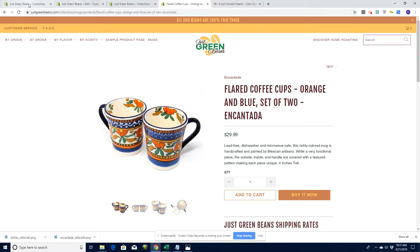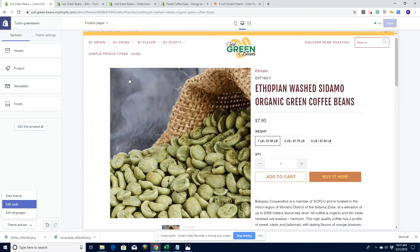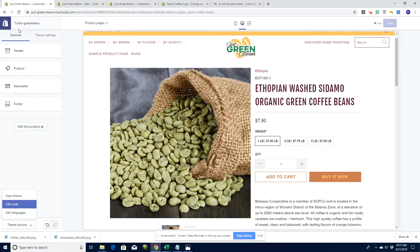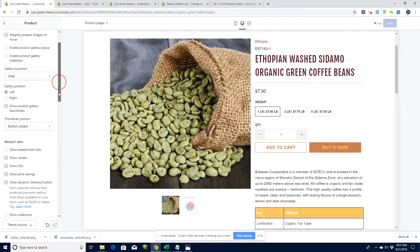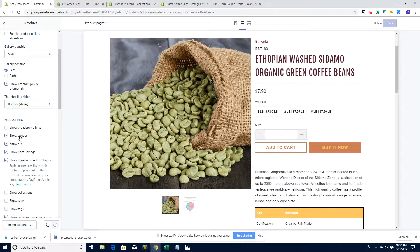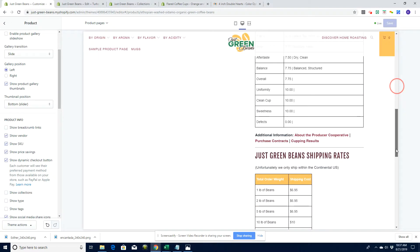Before you can start to think about doing this, you need to do a couple of things first. Let's go over to our theme — we're using the Turbo theme by Out of the Sandbox. Let's make sure that under Products we have 'show a vendor' checked, so that the vendor shows. In this case the vendor is called Ethiopia — obviously it's not a real vendor, that's a country, but you get the gist.